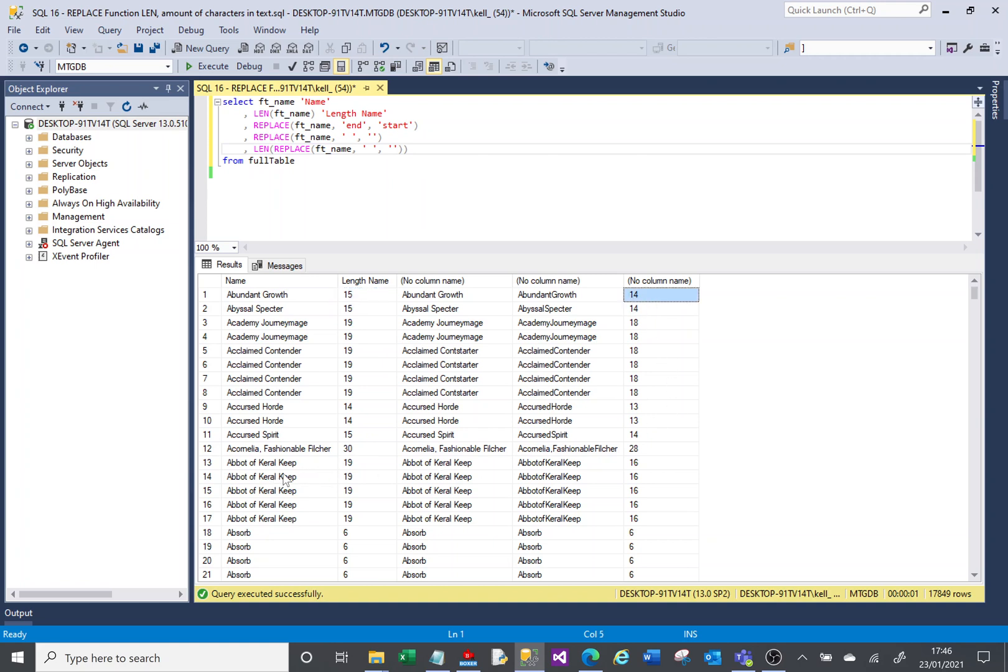And if we look down here, Albert the Carol Keep is 19 characters. And if we get rid of the spaces, it's 16 characters.